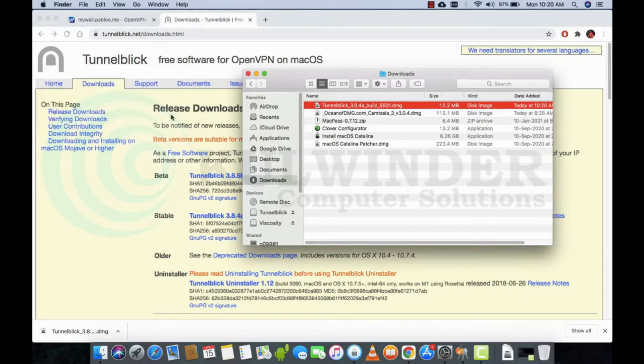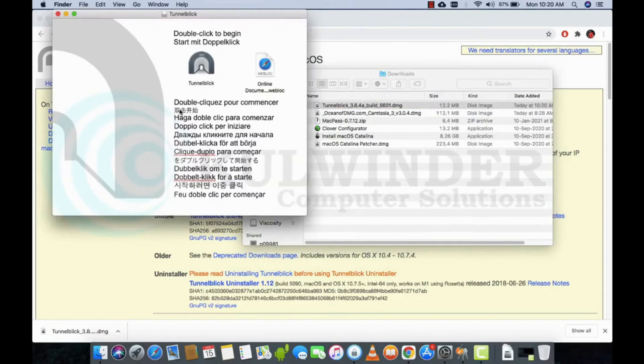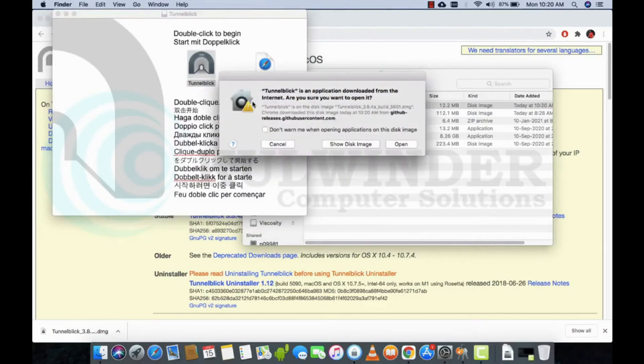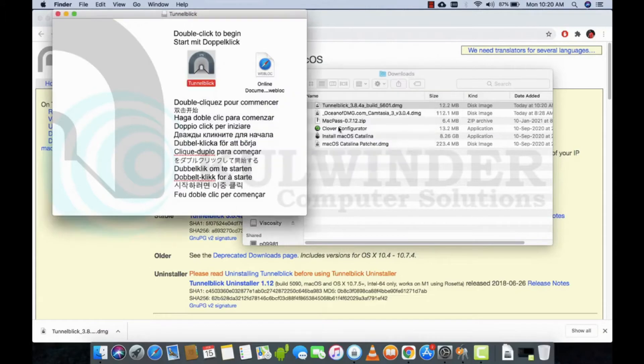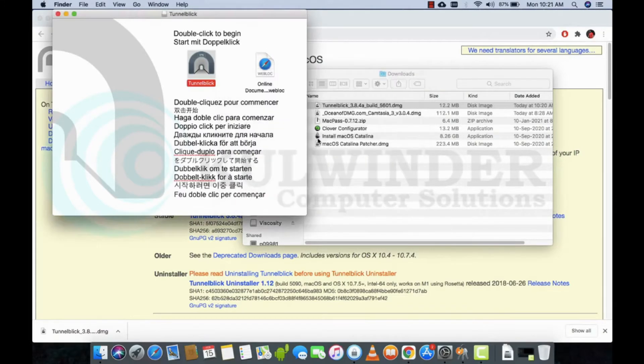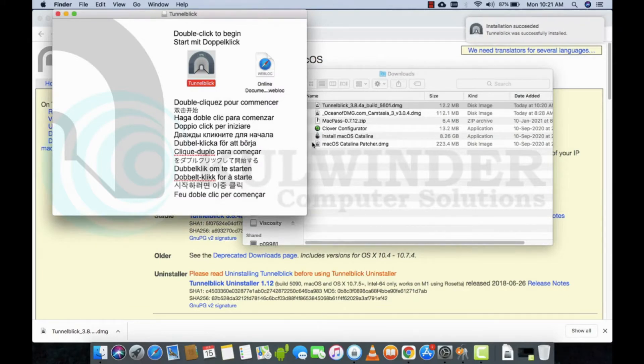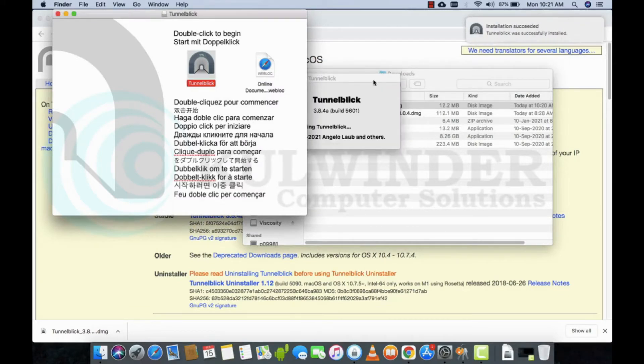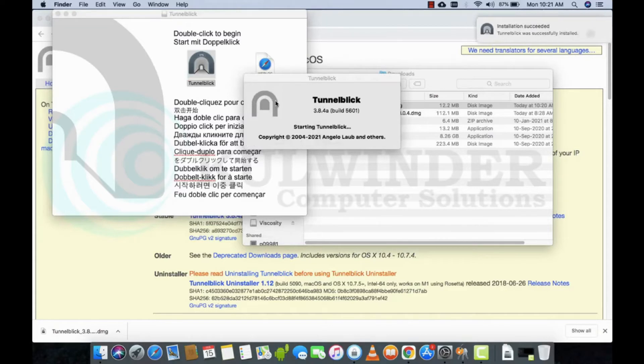Alright, so just double-click to open, put your password one time. Okay, successful. It's starting up.